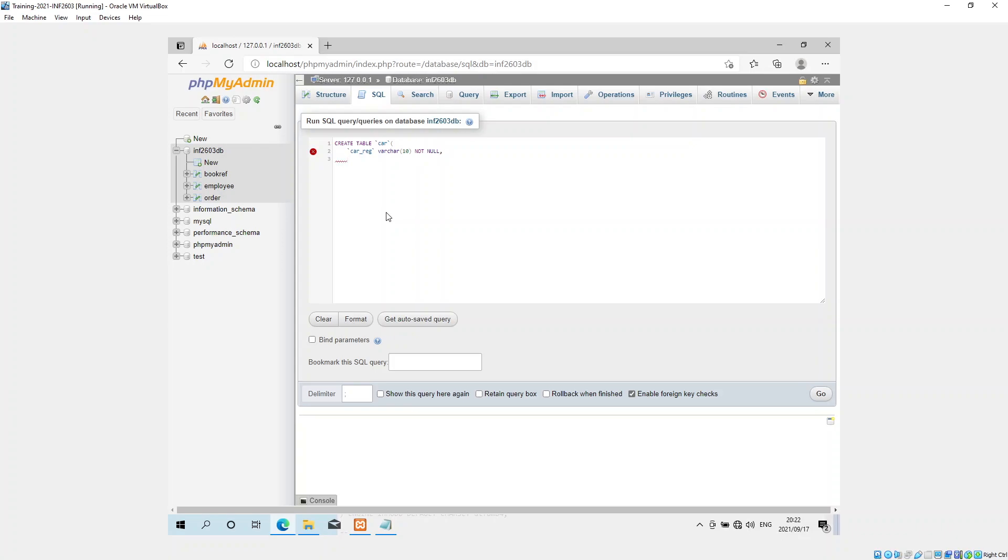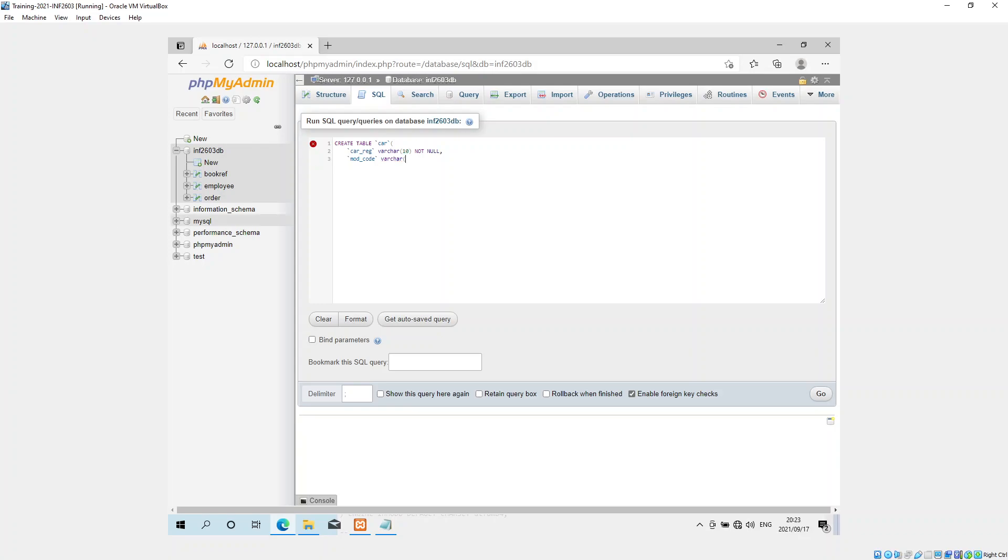Then the next column is the mod code. So I want to put that in. Mod code. I'm also going to use a varchar. But this time, I believe Volkswagen's the biggest. So one, two, three, four, five, six, seven, eight, nine, ten. You can put it at ten as well. Let me say not null.